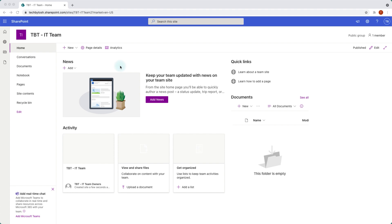I've created this brand new SharePoint team site. I can customize this site and change it to my requirements, but Microsoft have recently released SharePoint site templates which we can apply directly and it just works great. Let's have a look at those templates.